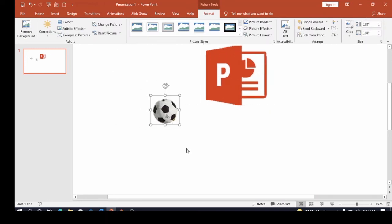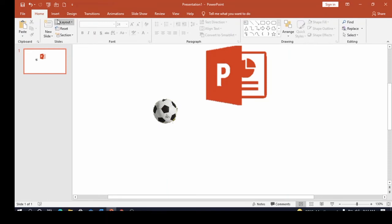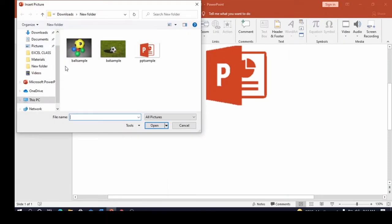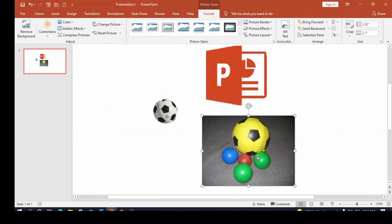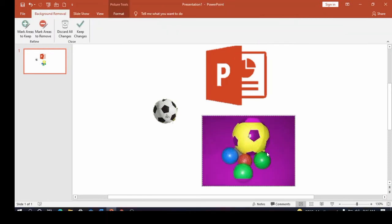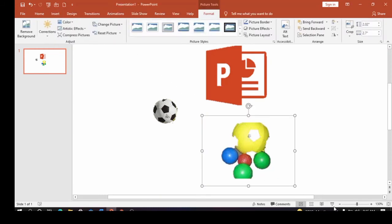Now let's do another example so you can understand this better. I'm going to click on this image — you can see it has a black background with many balls. If you want to keep just the green ball, first click Remove Background. You can see a lot of the image gets marked purple for removal. Keep Changes — it doesn't even look like a ball anymore, so we're going back.